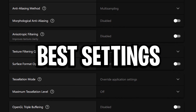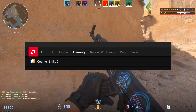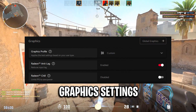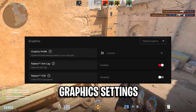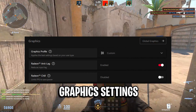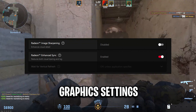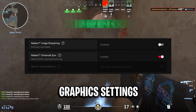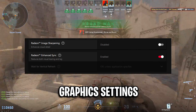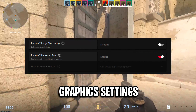Moving on to the best settings, you firstly want to select Gaming and select the game of your choice. Under Graphics you want Radeon Anti-Lag to be enabled as this reduces input delay. You want Radeon Chill to be disabled and Image Sharpening disabled. Radeon Enhanced Sync you want enabled as this can reduce both visual tearing and lag, though some people do disable it, so try it out and see what works best.